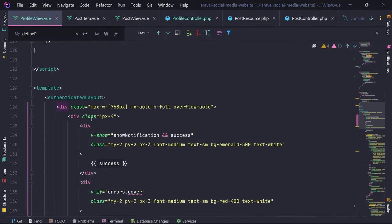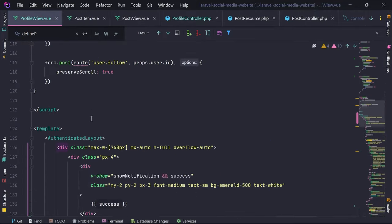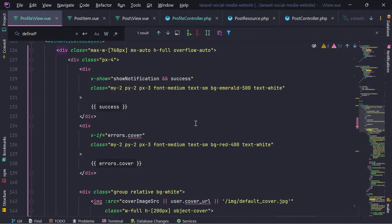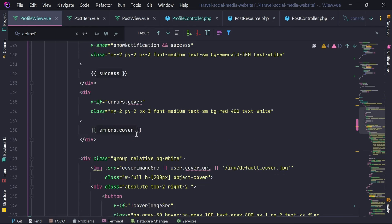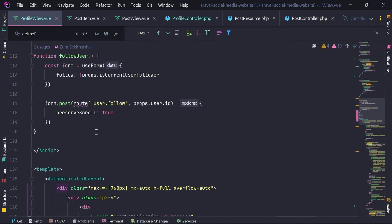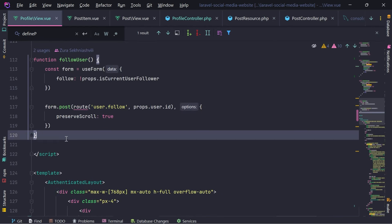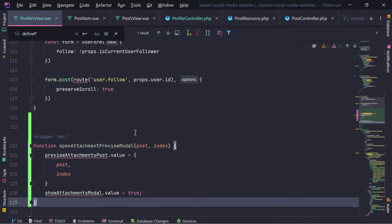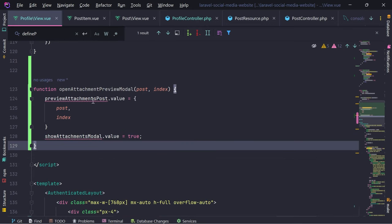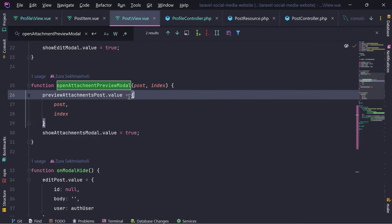Maybe we can create a separate component for this as well, but I think we definitely need to spread the content into different components. For now I'm just going to put this right here - open attachment preview modal. And we need this variable as well.